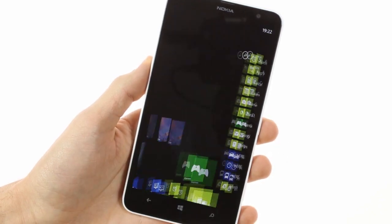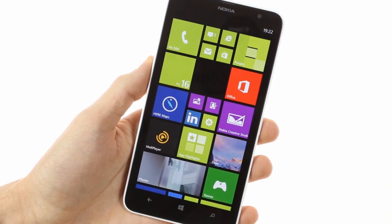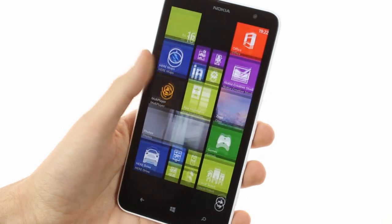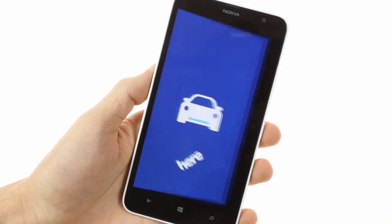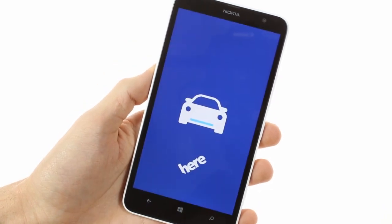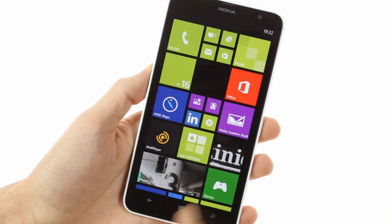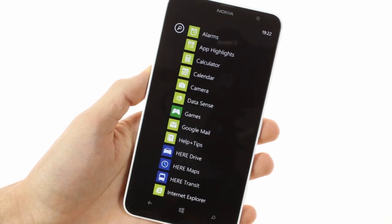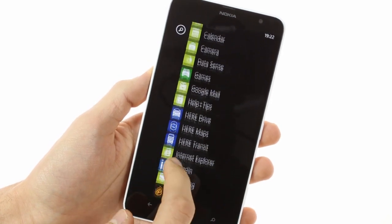The phablet comes with Nokia's Drive navigation software that gives you a free license for your country. You can download maps over Wi-Fi and use them offline to avoid data charges.